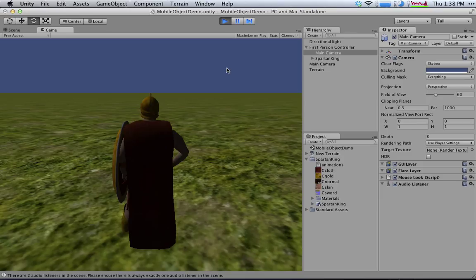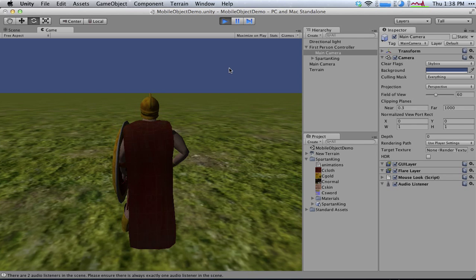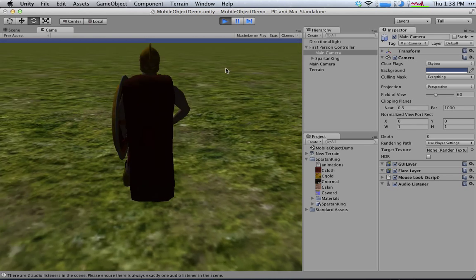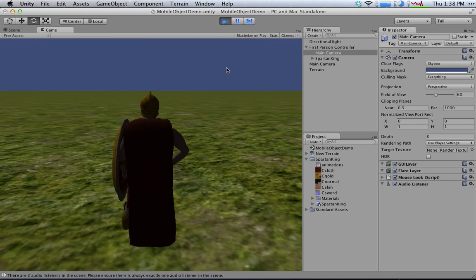But this is how you get a third-person controller going, starting with a first-person controller and integrating an object that you got from the asset store.